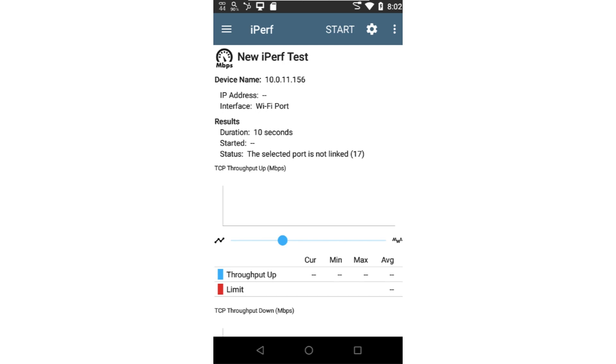This server may be a device running as an IPERF server or a NetAlly test accessory. In this video, I'll be using a test accessory as the endpoint for the test.